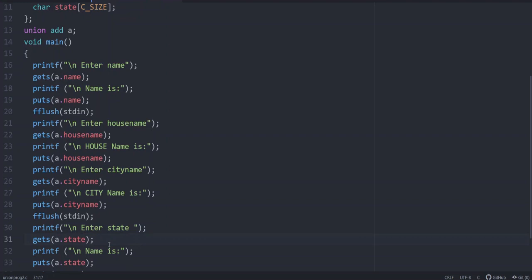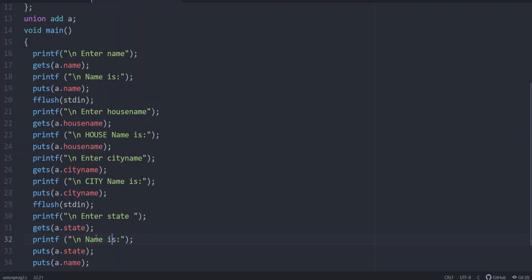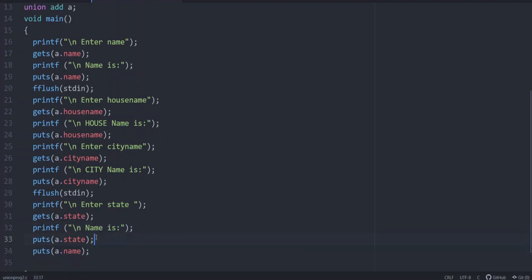And the fourth, when we ask the user to enter the state, now all these earlier values are not saved in the memory. Now only the state will be present in that memory location. This is the main difference between structure and union.